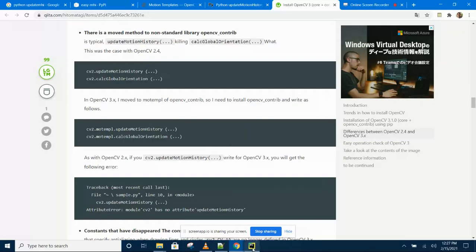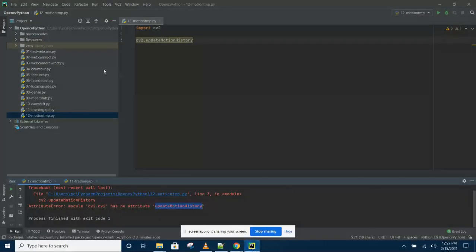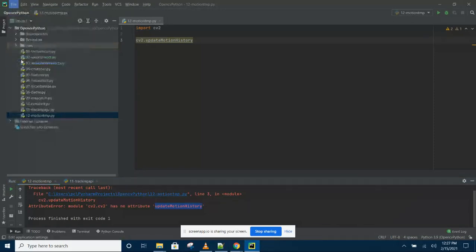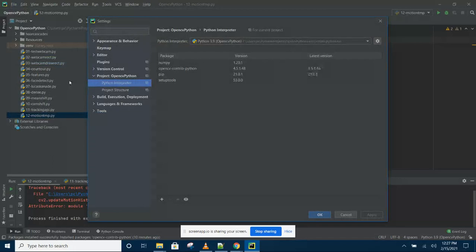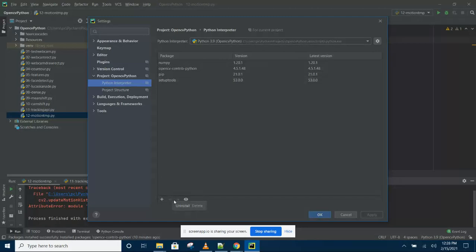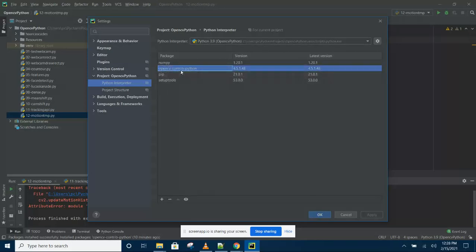So the first thing you need to do is uninstall OpenCV Python by going to the settings here. Then click OpenCV Python and click the minus sign to uninstall. Then you have to install this one, OpenCV contrib. So the difference is that there is an additional word here.